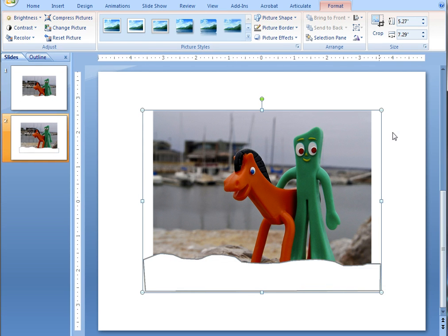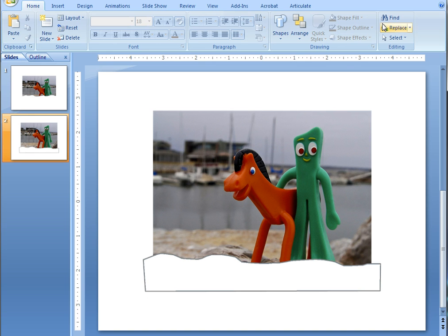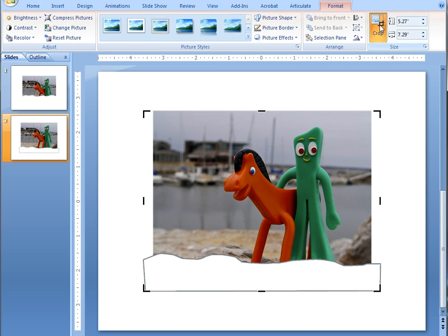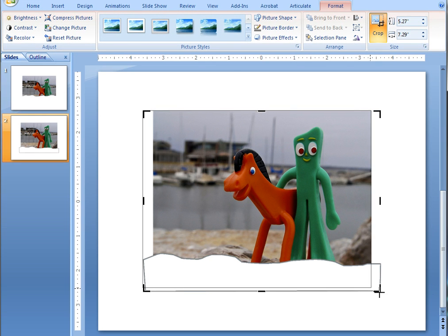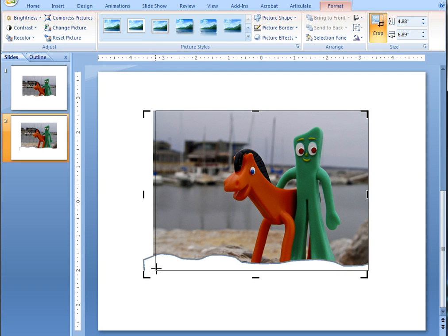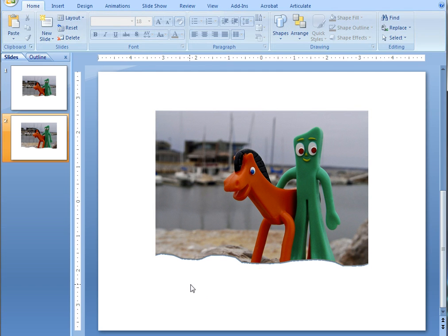The next step is to crop the image so that we can get rid of this area on the right, this area on the left, and this area on the bottom. So let's double click on the image, click on crop, and we want to grab it from the bottom there, and the bottom on this side, and that's about right.